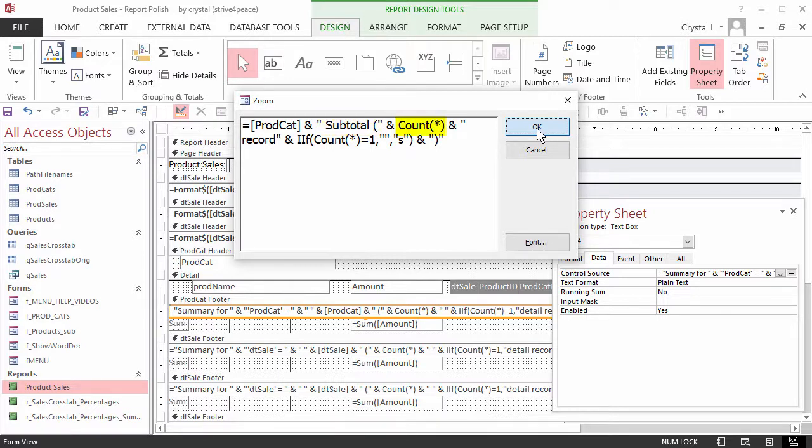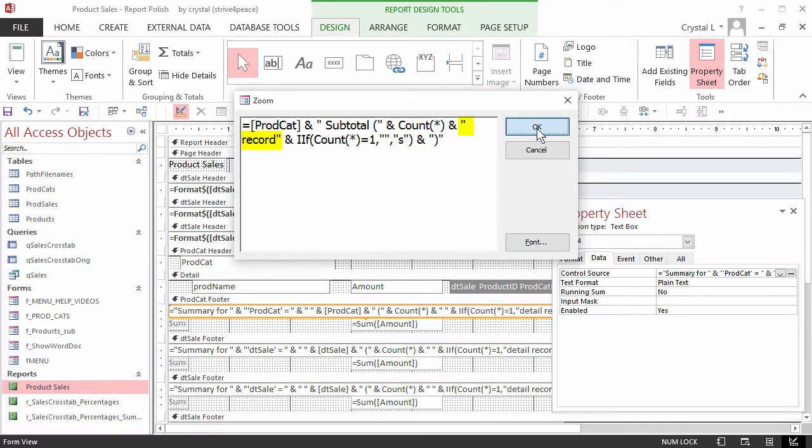Count(asterisk) will return the number of records in that section. Double quote mark, space, record, double quote mark means that a literal space and then the word record will be inserted.